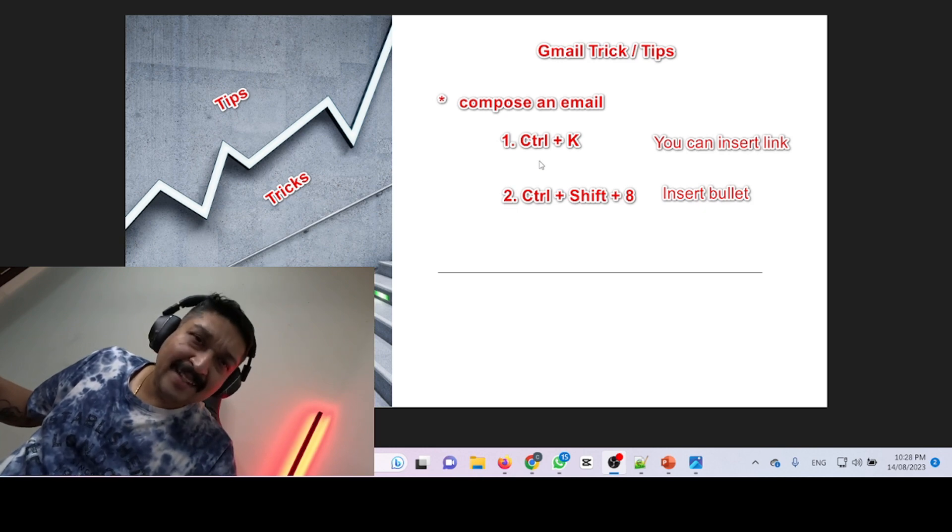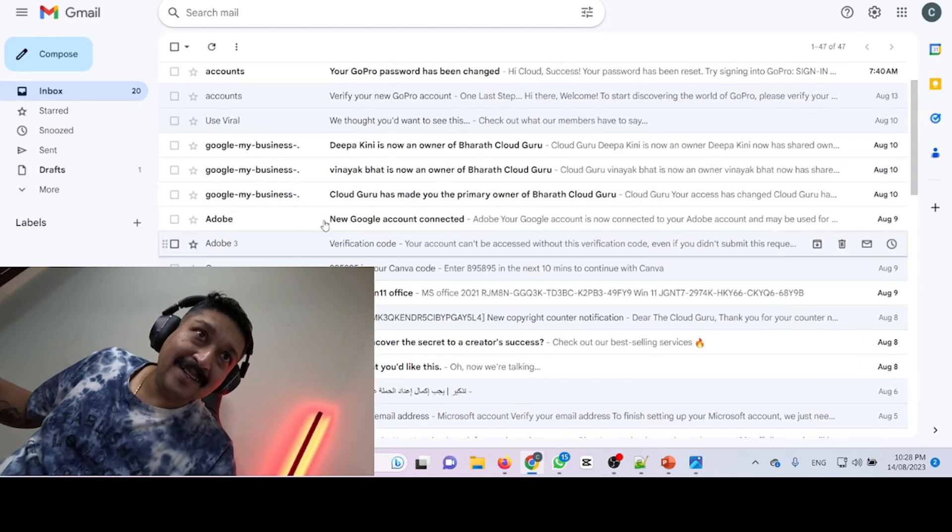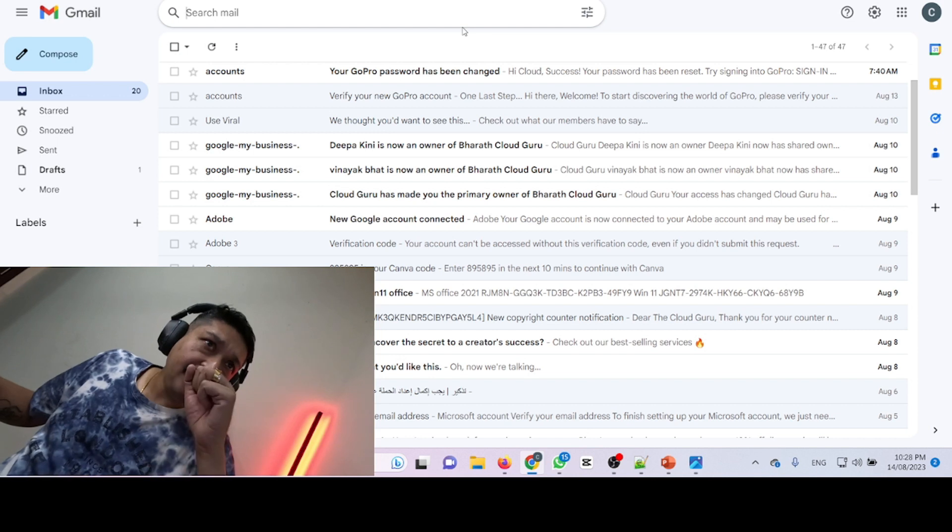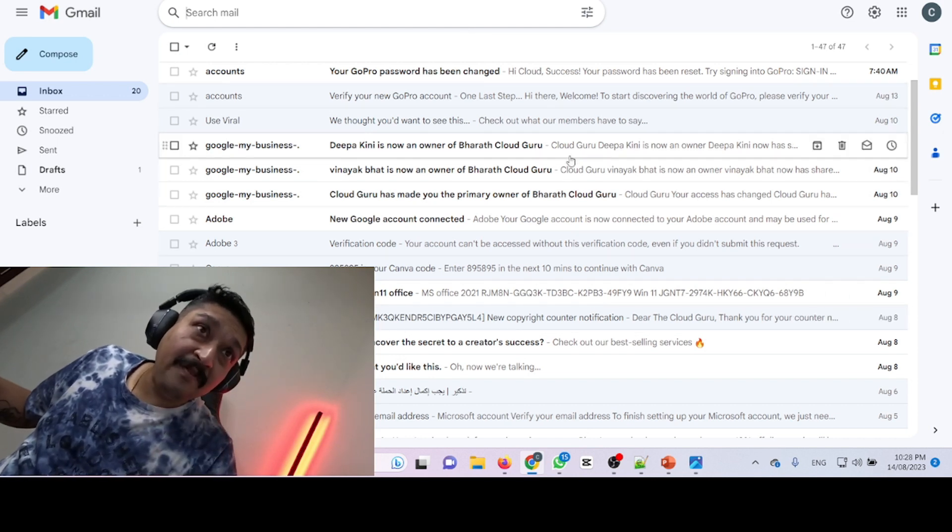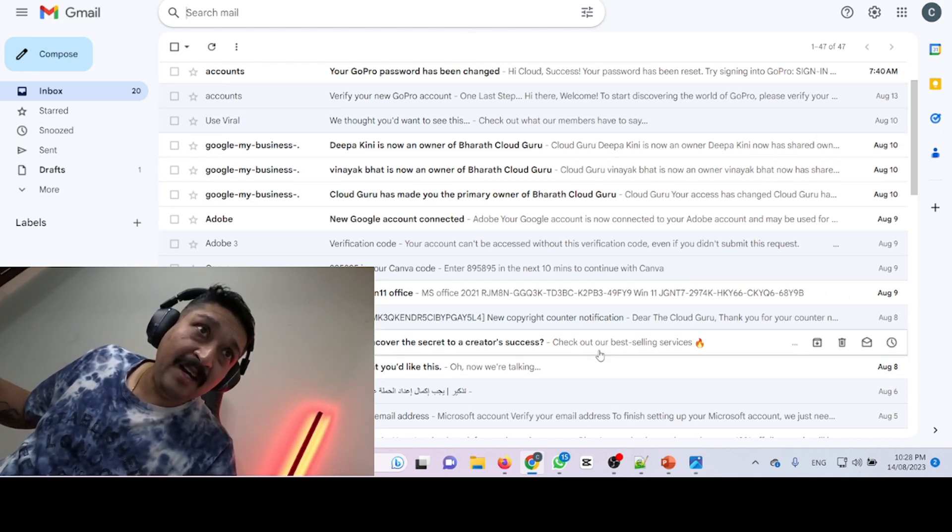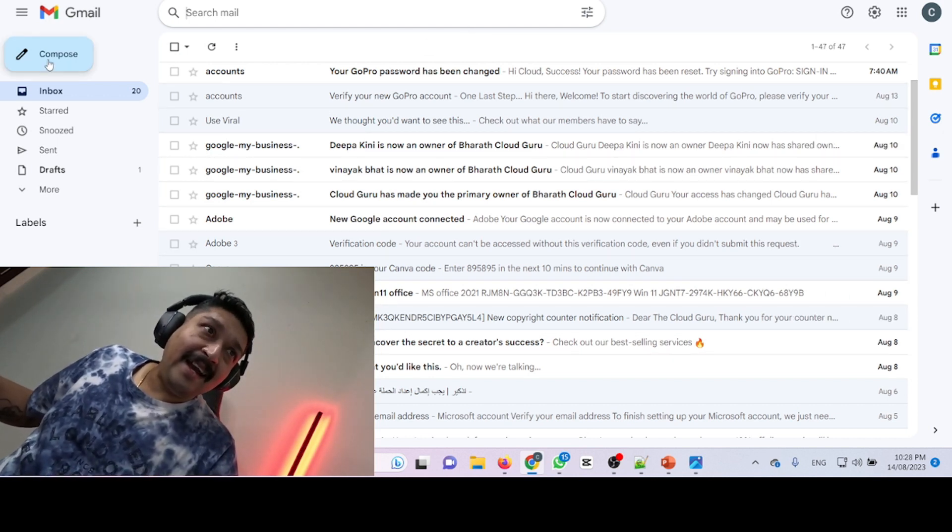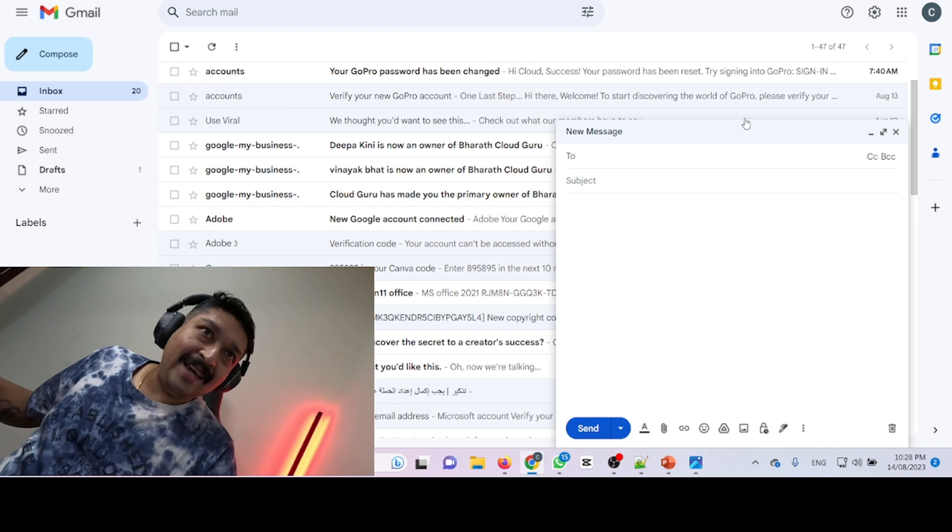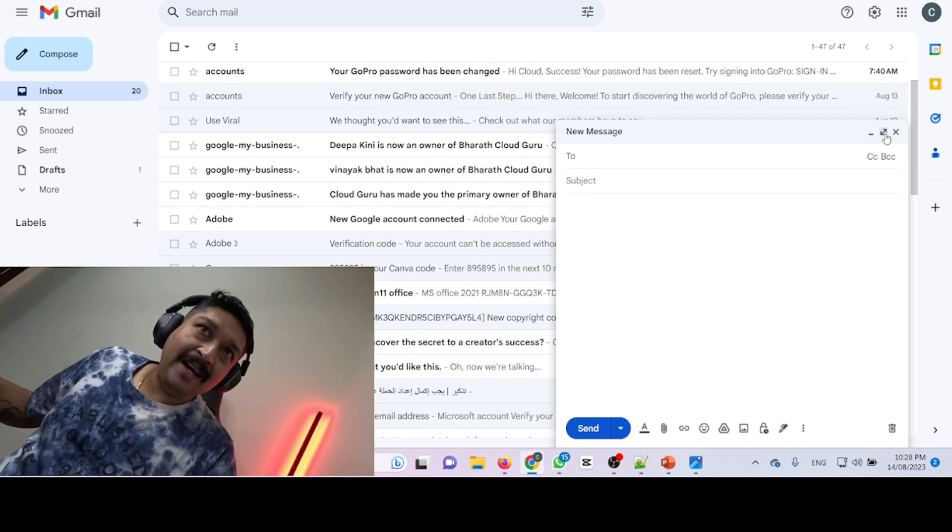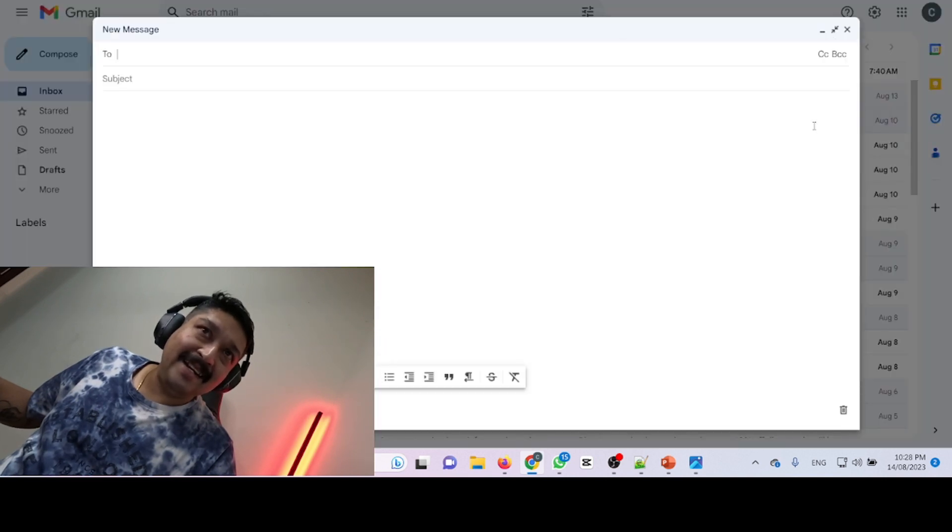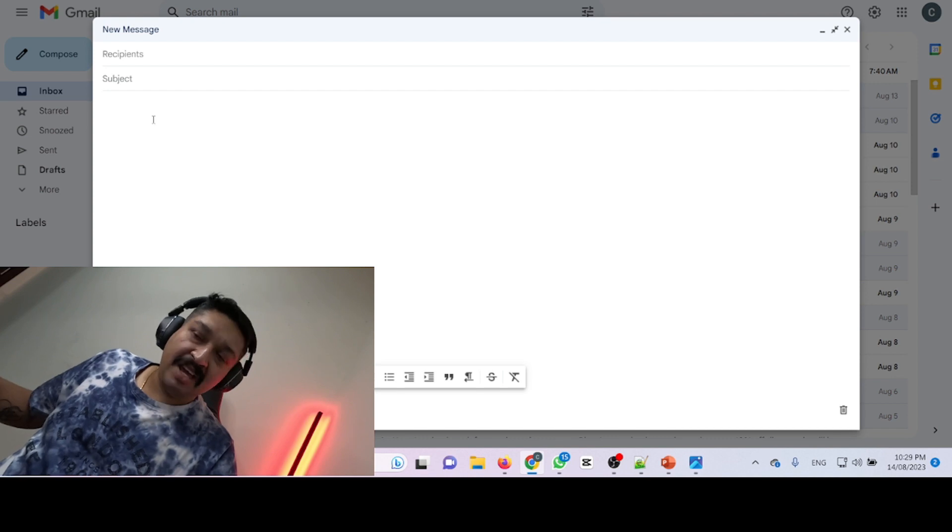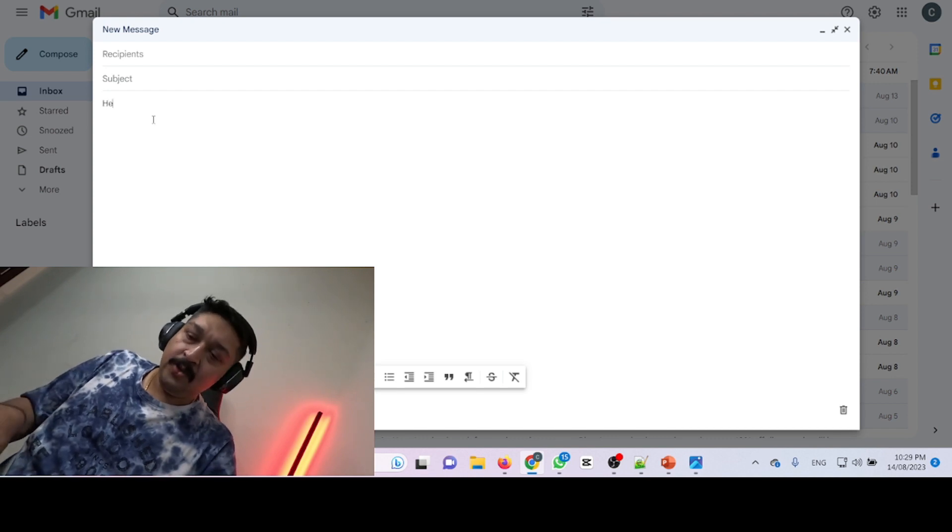That's it. So let's try it. I have already logged in with my Gmail and I'm clicking on compose a new email. I'm just increasing the screen size so you can follow me. I'm typing 'Hello.'